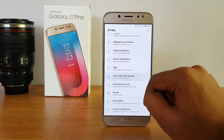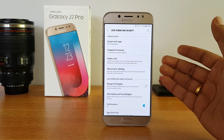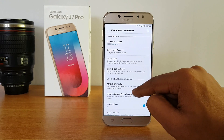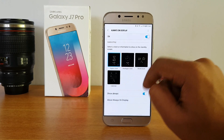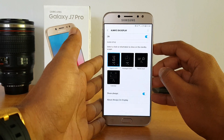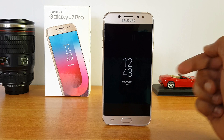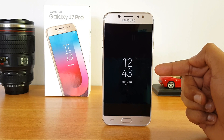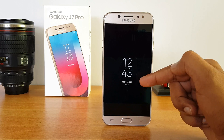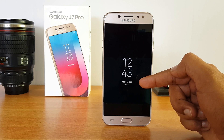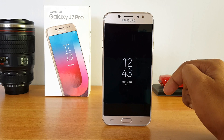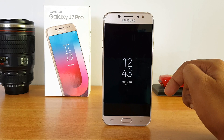Under Lock Screen and Security, you have the normal options for unlocking with fingerprint or password. There is also Always On Display, which you can enable to show a clock or calendar on the screen whenever the device is turned off. It will also show calls, SMS, and other notifications when they arrive. When the phone is in your pocket, the always-on display turns off automatically via the proximity sensor, but it does consume additional battery — so only enable it if battery life isn't a concern.